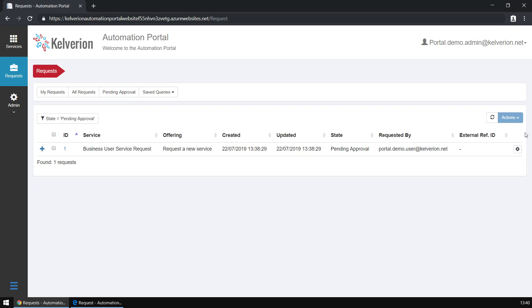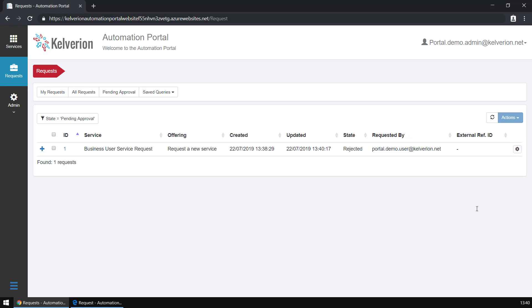Okay, so there is our original request as an admin. You can see we can delete, approve, reject, or close a request. I'm going to reject that one.